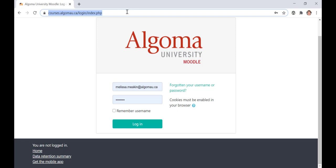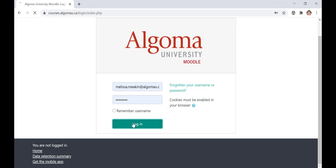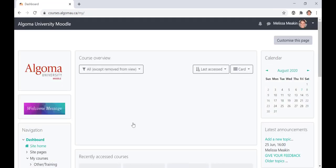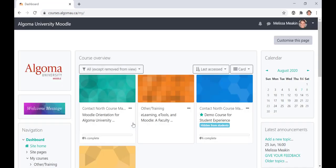To log in, click the teal login button located underneath the password field box. After you click login, you will be taken to the Moodle landing page, also known as your Moodle dashboard.